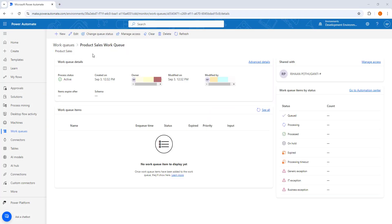A new work queue with the name 'product sales work queue' has been created successfully, with the description 'product sales.' If you look into the details of the work queue, the process status is active, along with the creation date, owner, last modified date, item expiration, and the schema that has been defined.